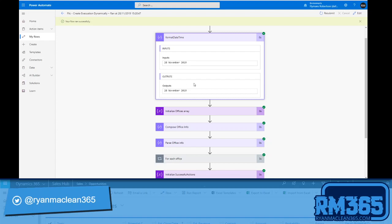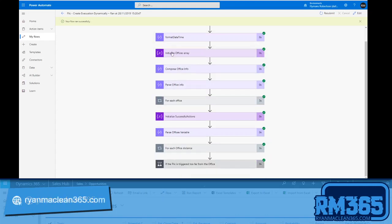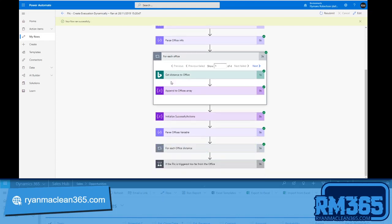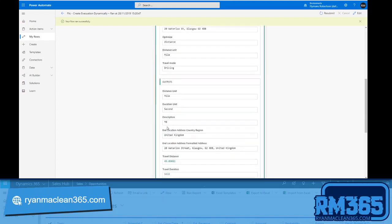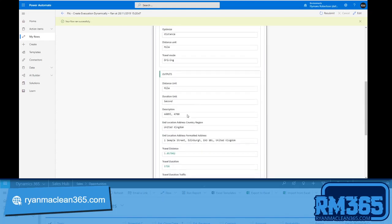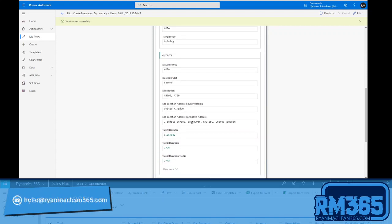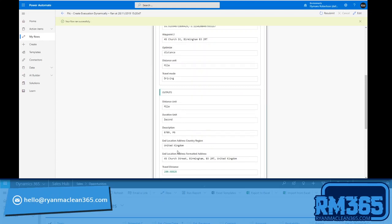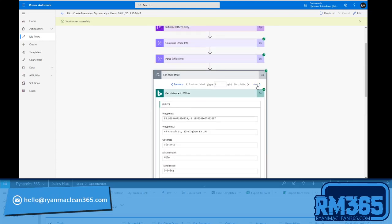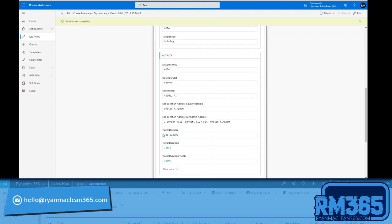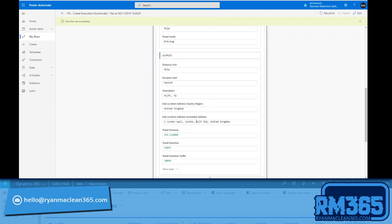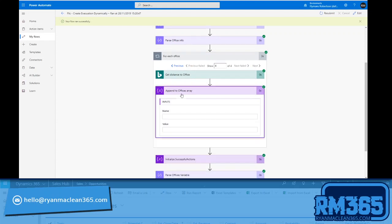I've then formatted the date time and you can see that's just a bit nicer to look at. It's a bit more common or it's the kind of expression I would more commonly see. And then I've initialized that array, parsed information, and so for each office what I'm doing here in the get route is seeing the distance. So if I look at the travel distance, you can see here I'm currently just over 49 miles away from Glasgow. I am just over five miles away from the Edinburgh office. I am just over 280 miles away from the Birmingham office, and I'm just over 365 miles away from the London office.